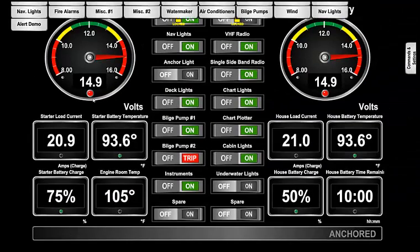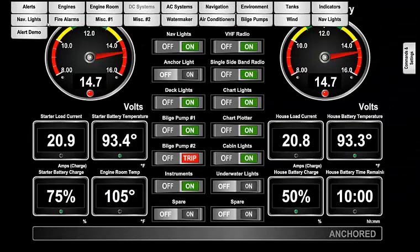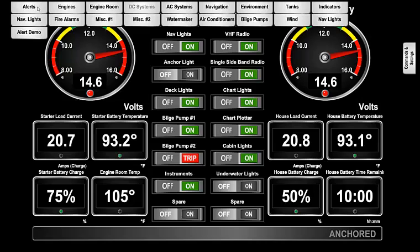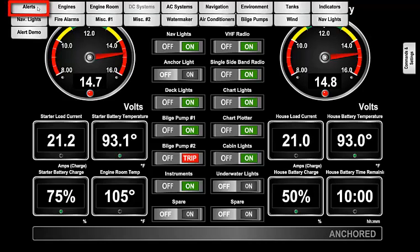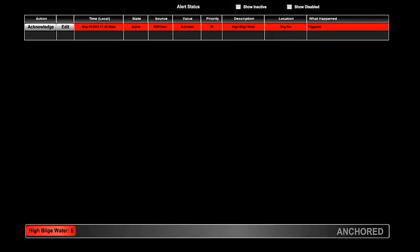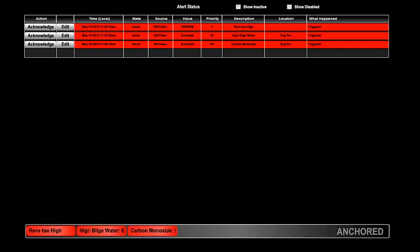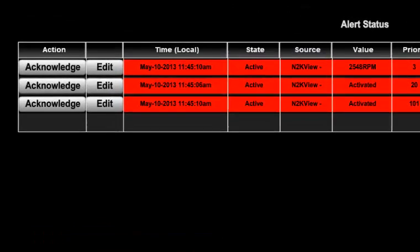There is another screen that will give more details about the alerts in the system. This is always the first of the favorite screens, so you show it by pressing on the screen and then choosing the alerts tab from the list of favorite screens. Because this screen has more space than the alerts bar, it can show more detail. The alerts are presented in a table.